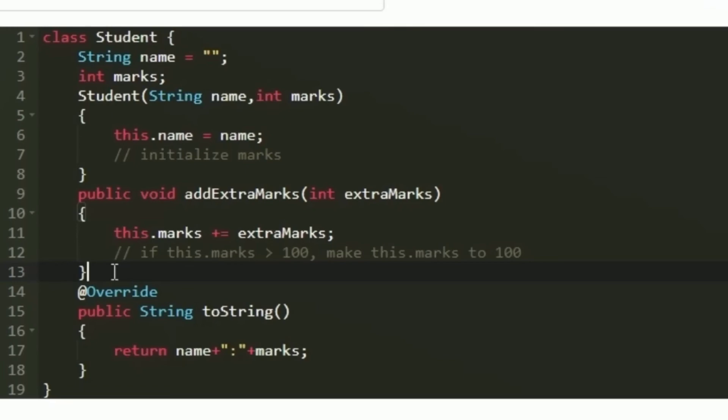All required methods are implemented, but we still won't get the correct output because in the given program we are directly printing the object. When directly printing an object, we get some hexadecimal values, which is not the correct output. Whenever we print an object, it is first converted into a string. So we are going to override the toString method, which is responsible for that conversion, and define it customly to print the output as required.